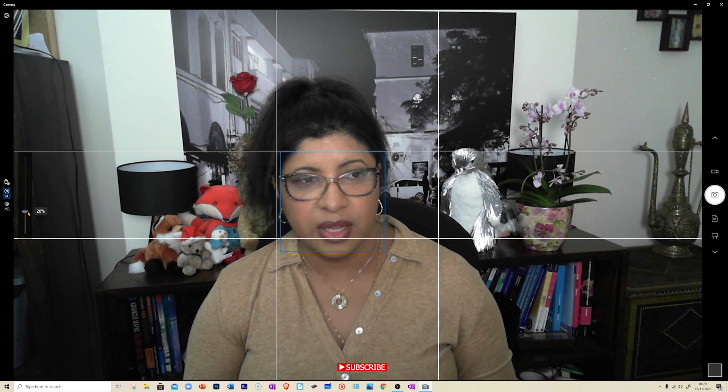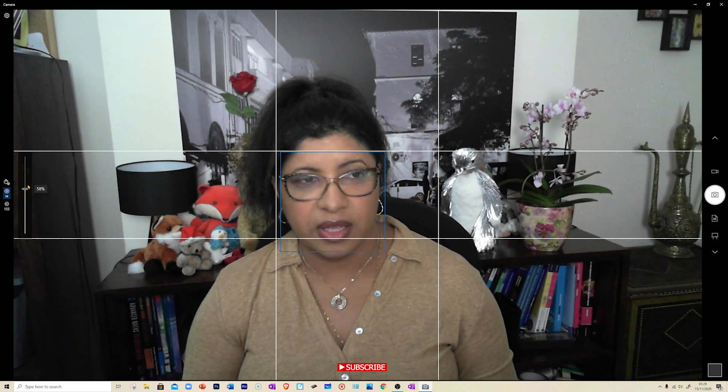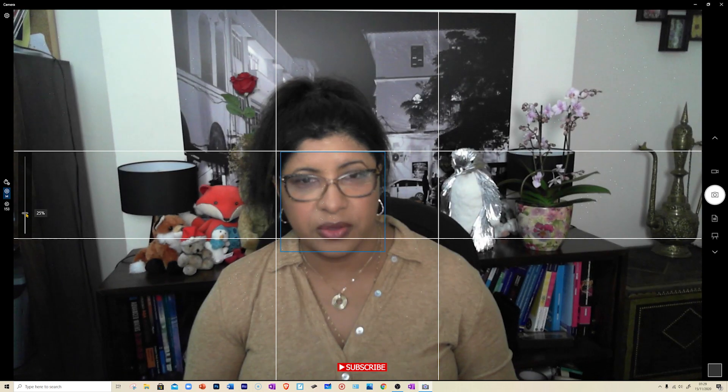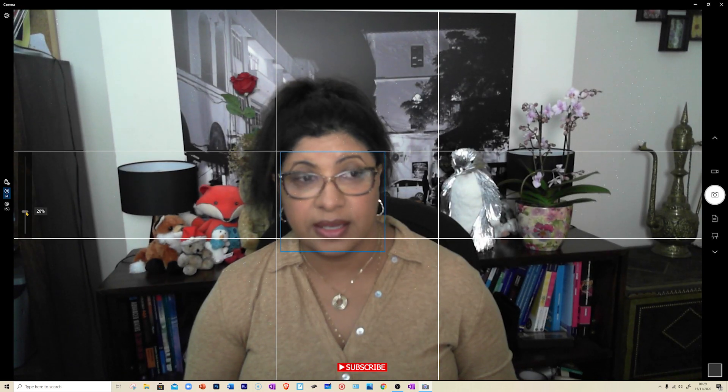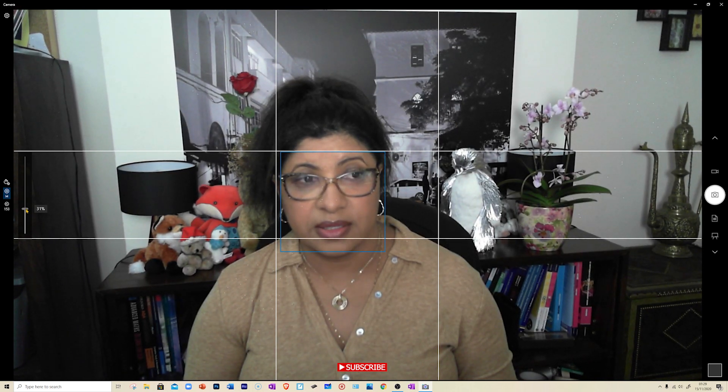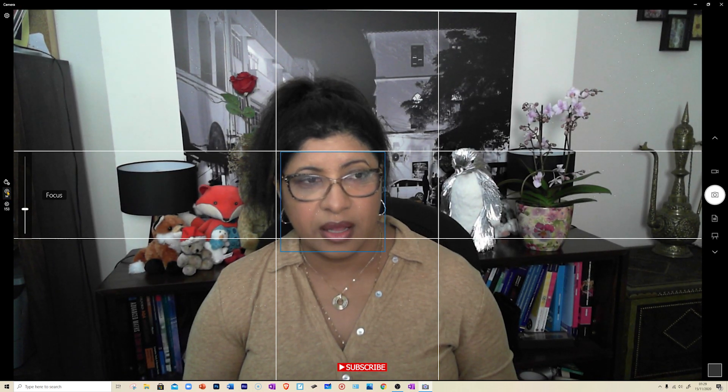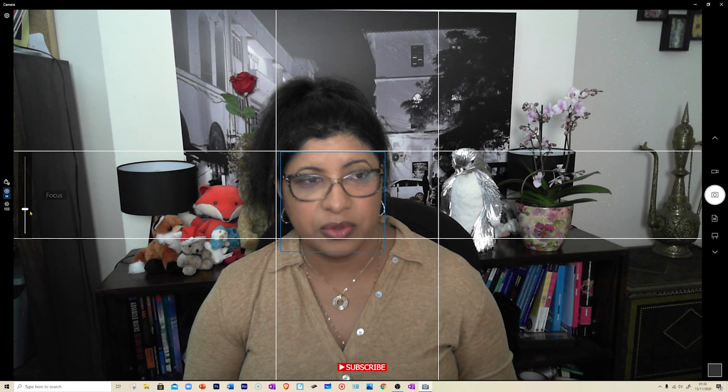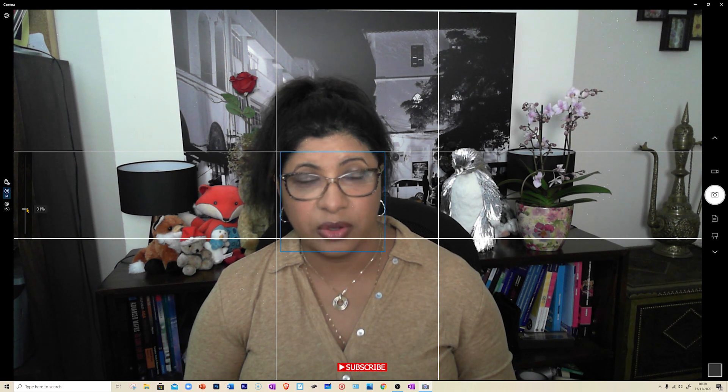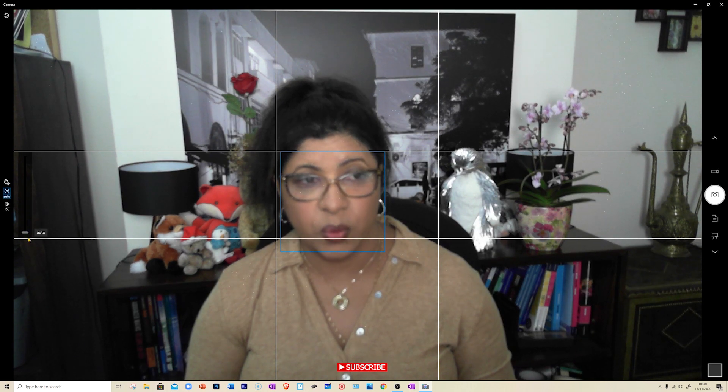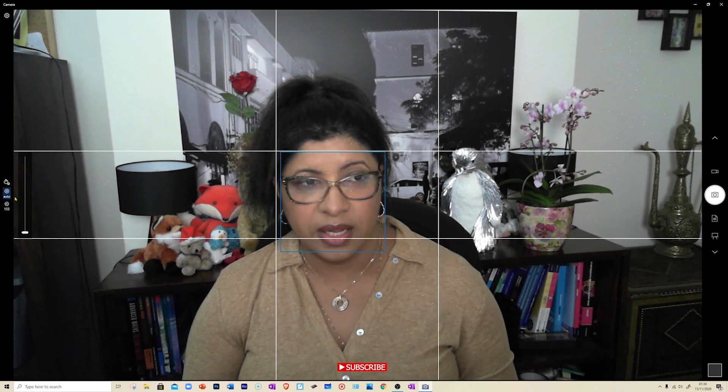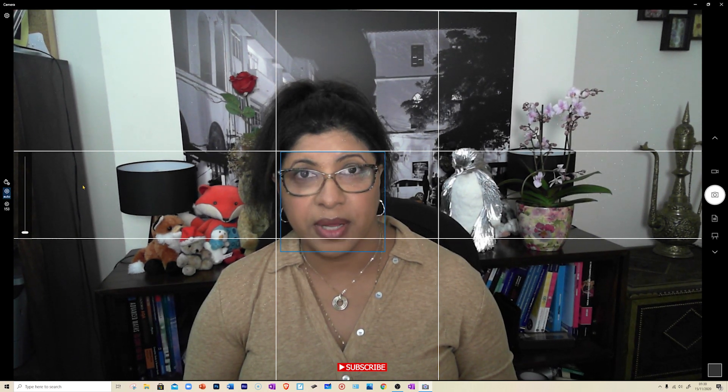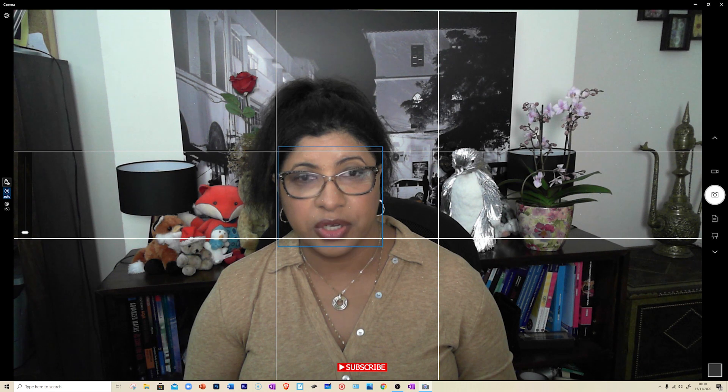You can change the setting of your focus. To have it on auto, you need to go all the way down and that is back on auto focus.